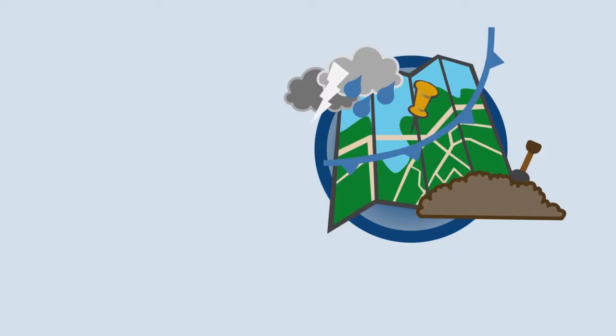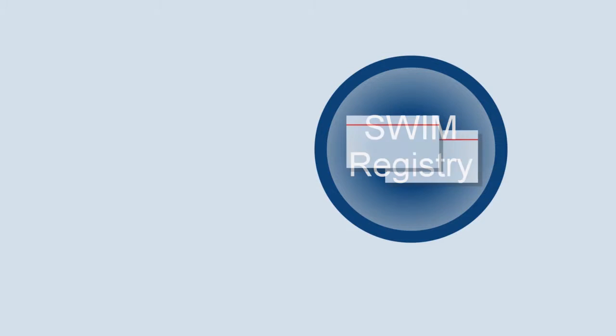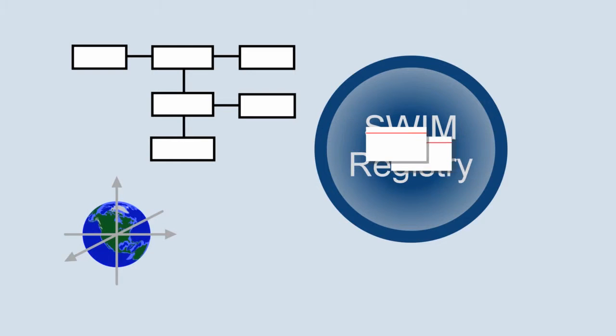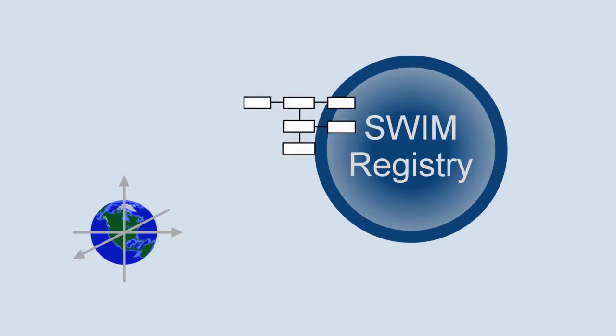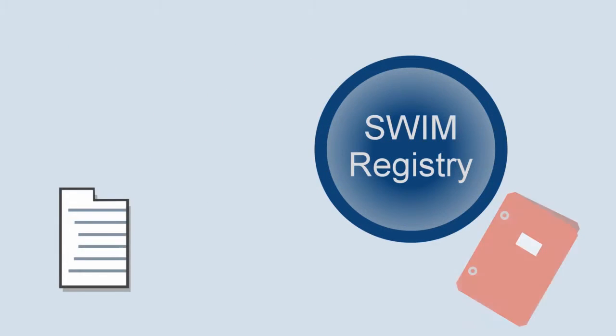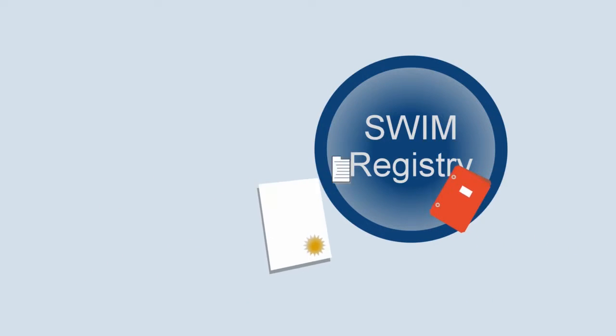A SWIM registry is a centralized source for service information that contains descriptions of registered services and artifacts such as schemas and coordinate reference systems, as well as reference information such as standards, policies, and certifications.